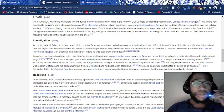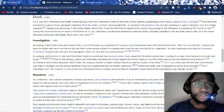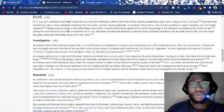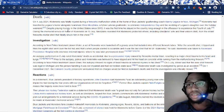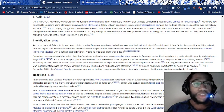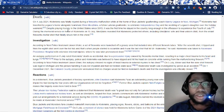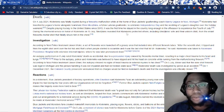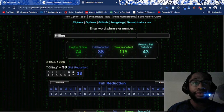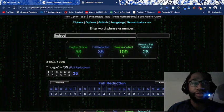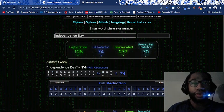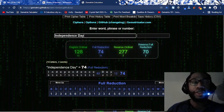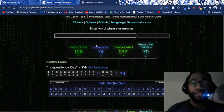Let me read this. On July 4th, 2021, Kivleniakz was fatally injured during a fireworks malfunction while at the home of Blue Jackets goaltending coach Manny Lagasse in Novi, Michigan. Kivleniakz had traveled to Lagasse's home alongside teammate Elvis Merzlikens, a fellow Latvian goaltender, to celebrate Independence Day, which equals 74 as well. This is a Gematria riddle from the Jesuit Order, who sacrifices player by the numbers. Independence Day 74.